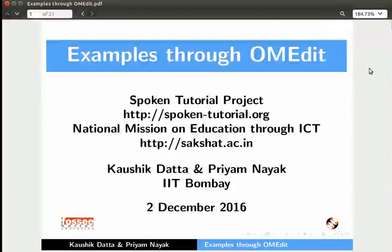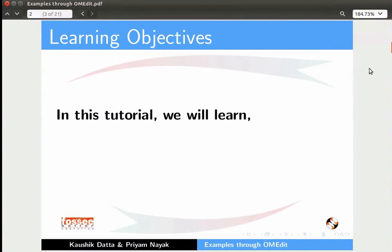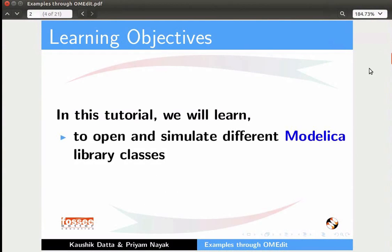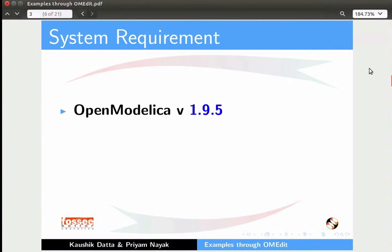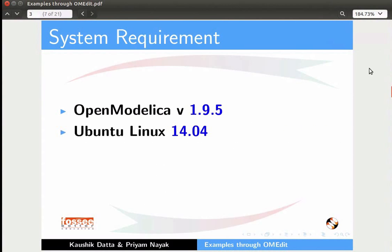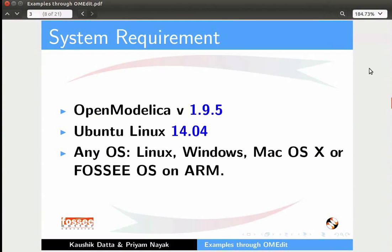Welcome to this spoken tutorial on examples through OMEdit. In this tutorial, we will learn to open and simulate different Modelica library classes. To record this tutorial, I am using OpenModelica version 1.9.5 and Ubuntu Linux OS 14.04. But the process demonstrated in this tutorial is identical on other platforms such as Windows, Mac OS X, or Fedora OS on ARM.